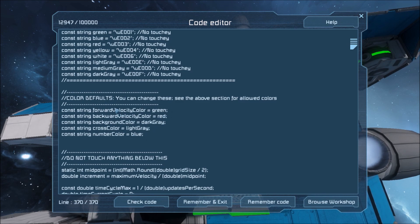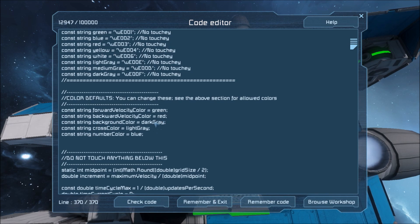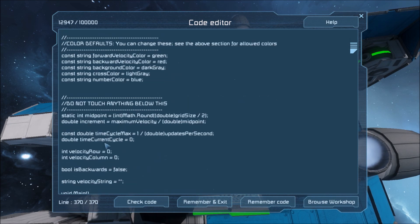So right here using these names you can change the constants of the default colors. So for your forward velocity vector it'll default color green. You can change that to whatever you want. When you're moving backwards it will color it red. Your background color will be dark gray. Crosshair color is light gray. And then the number color is blue. The number color is the velocity number indicator.